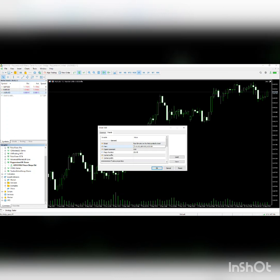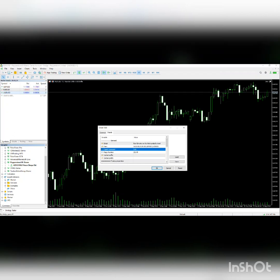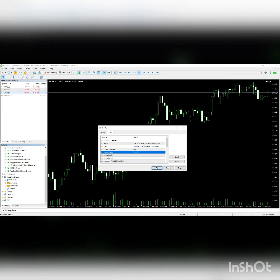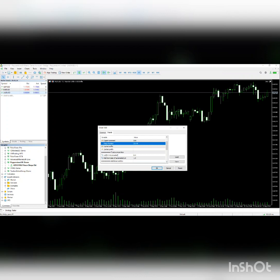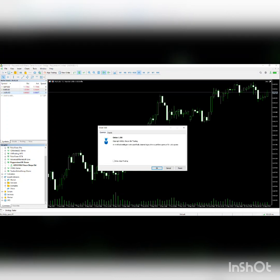For now, let's just use AUD/USD. There are other settings like the magic number—it should be different from that of other experts, because if it's the same as another expert, you definitely won't have the best results from the product. You need to click on 'Allow algo trading' here to ensure that it works.